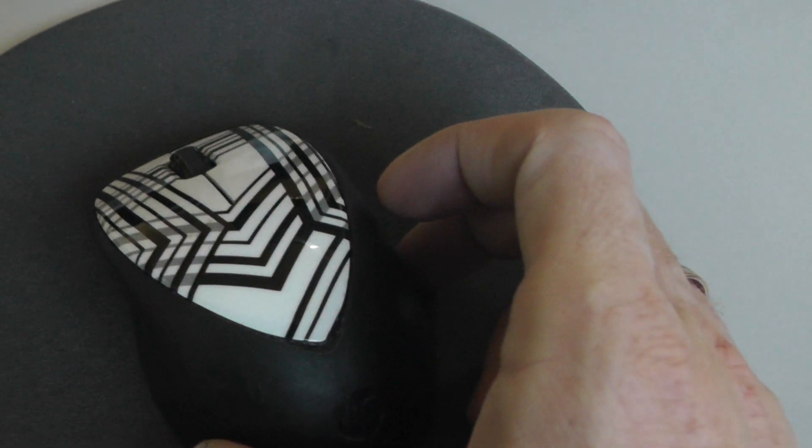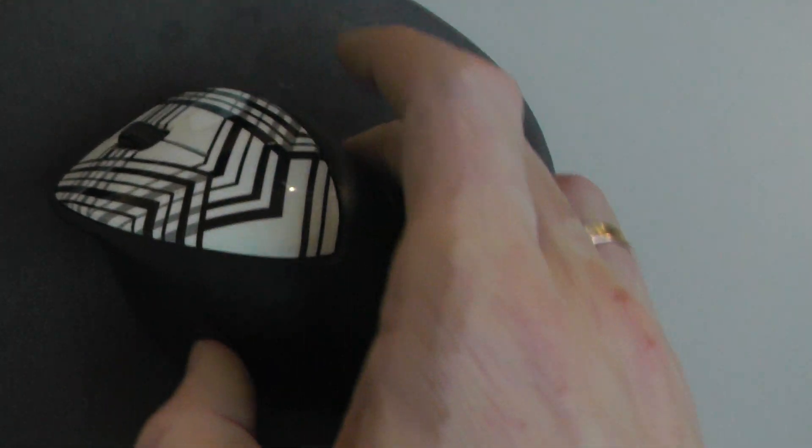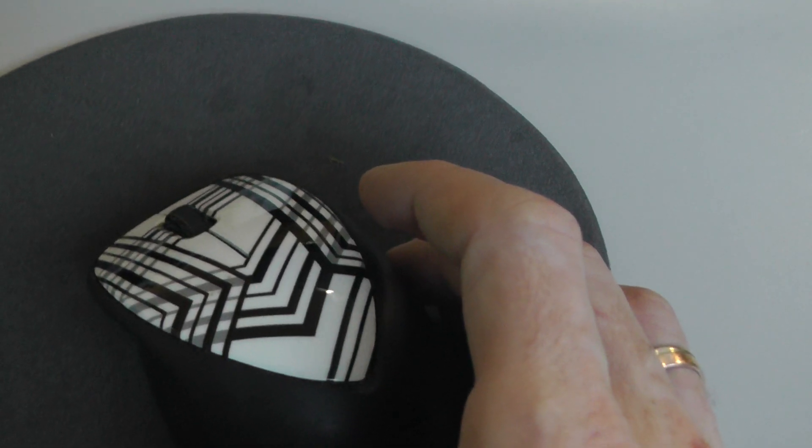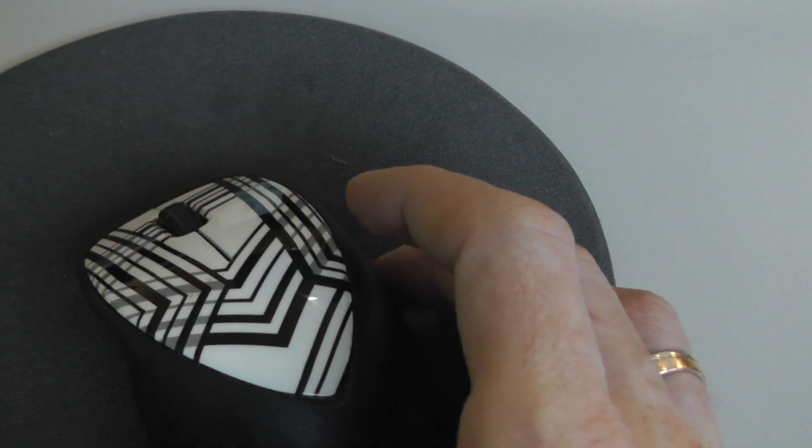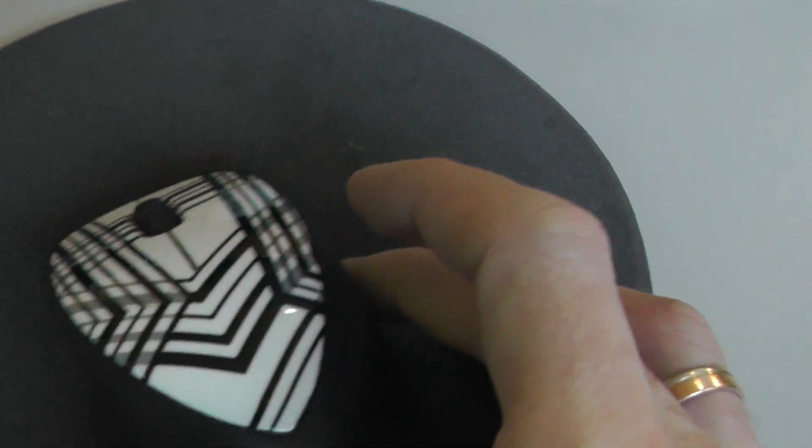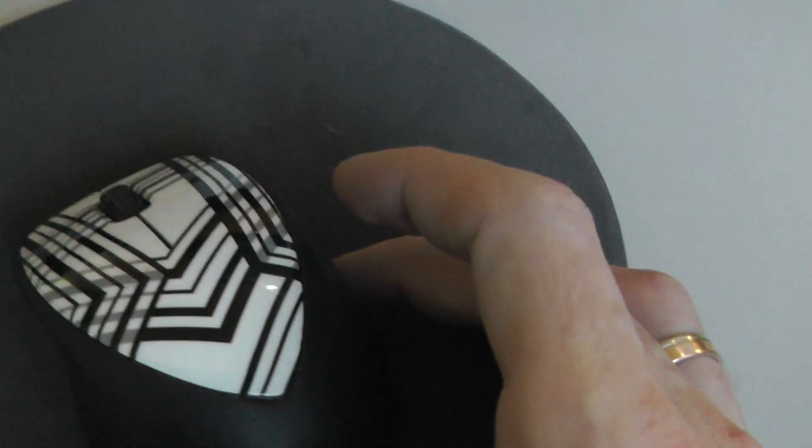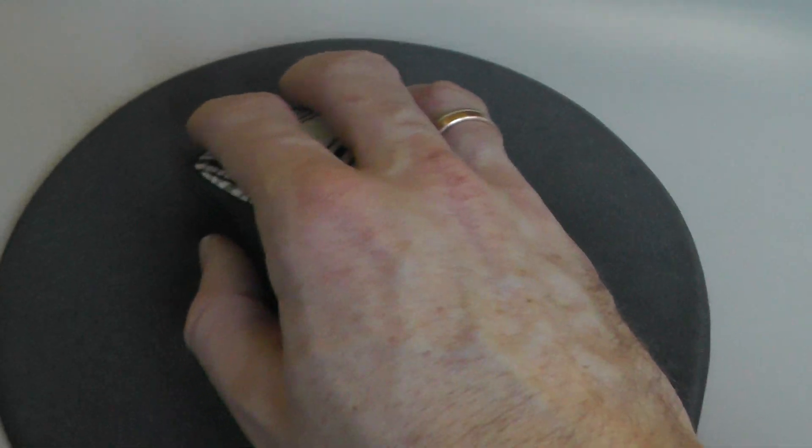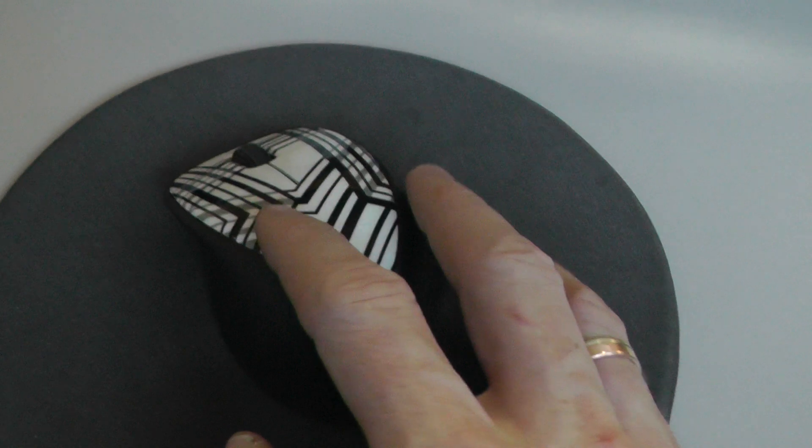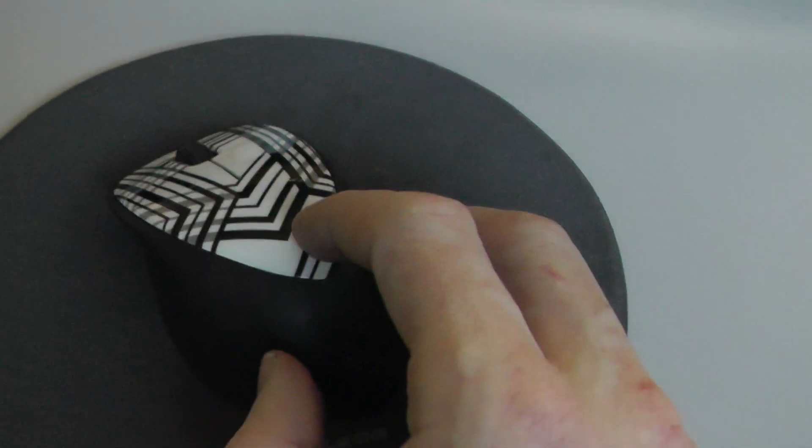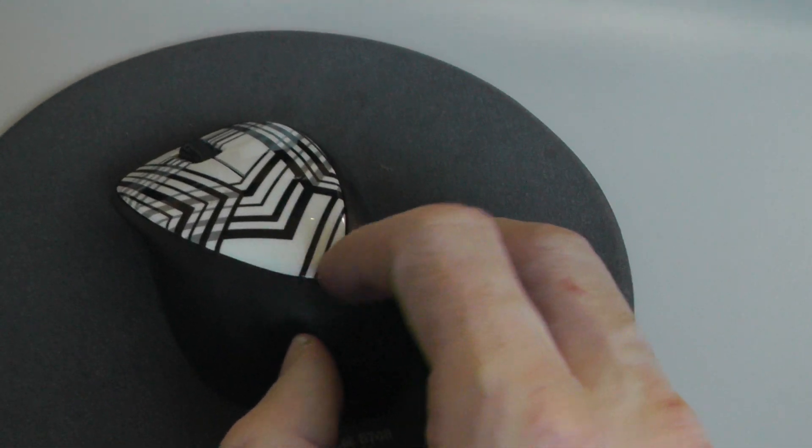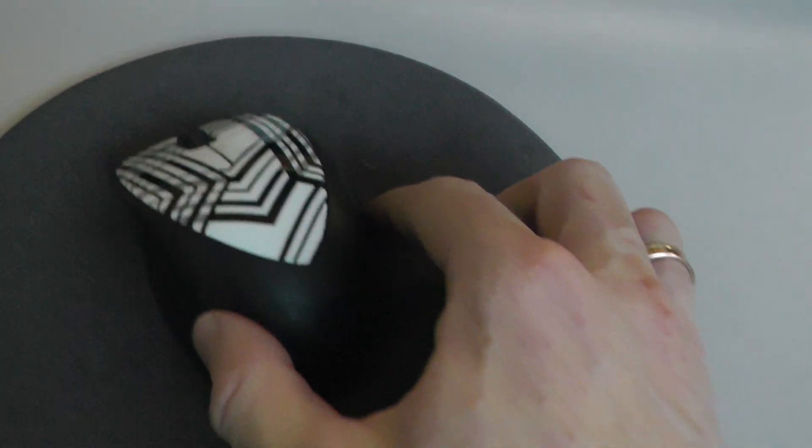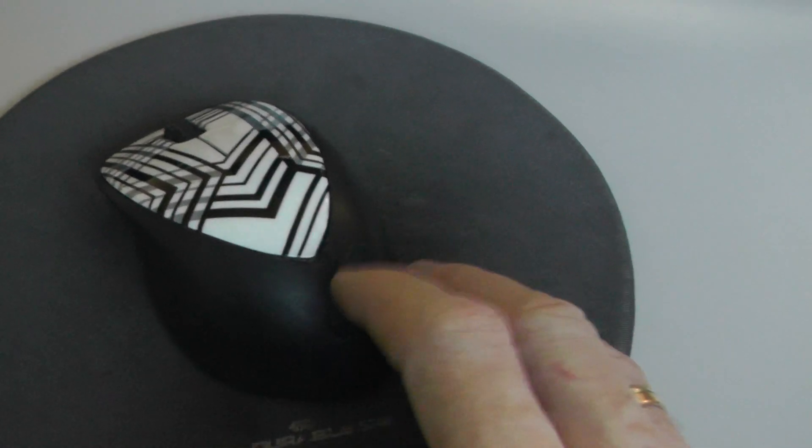The mouse measures 1.5 by 2.6 by 4.2 inches, which felt a bit small in my hands because my hands are really big, but it was comfortable enough in day-to-day use.